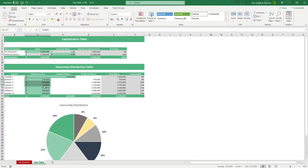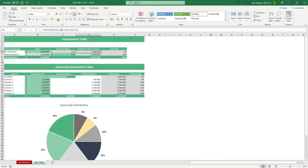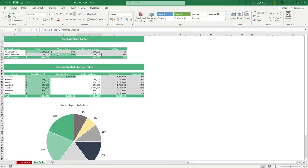In the cap table, input the pre-valuation value. It gives you the price per share, numbers of shares issued, and the number of total shares. Input the price per share for the preferred shares, then it should give you the value, number of shares issued, and percentage of total shares as well.